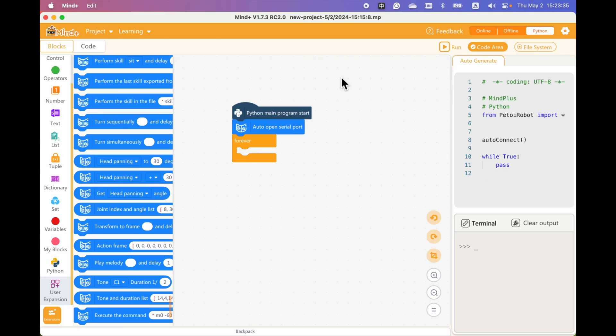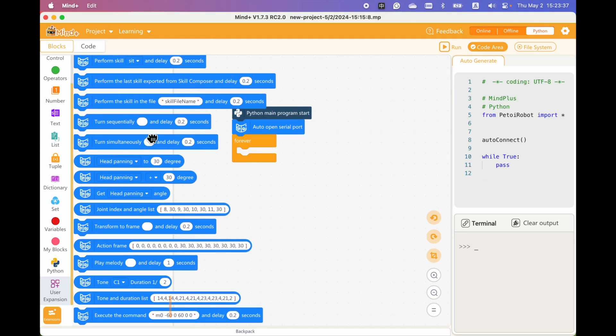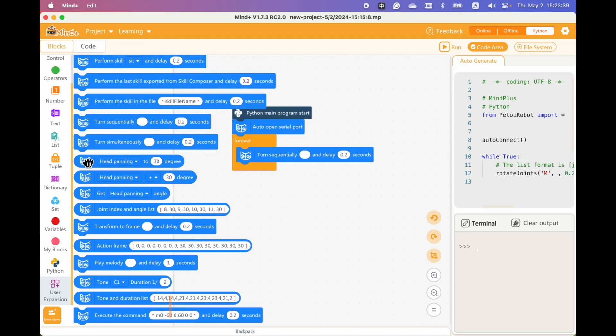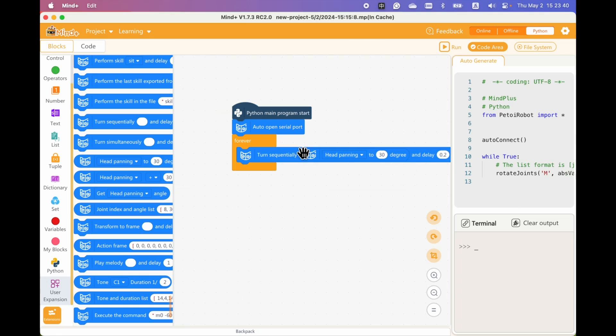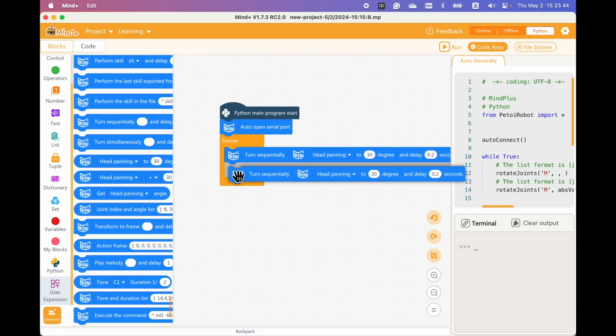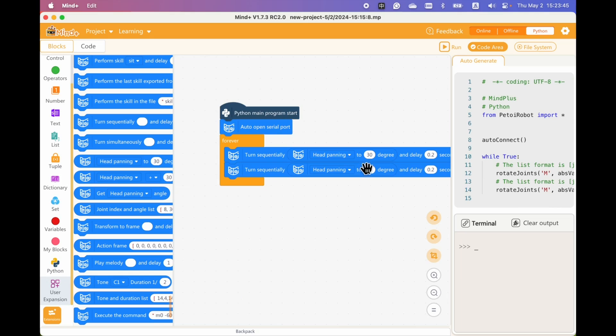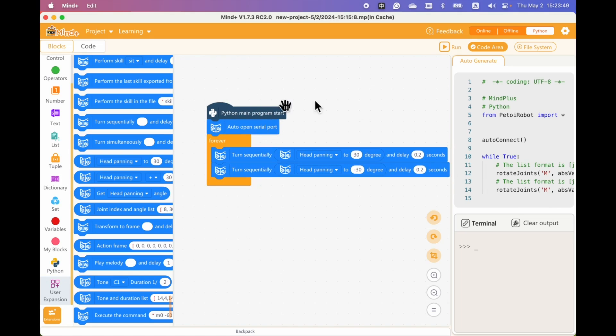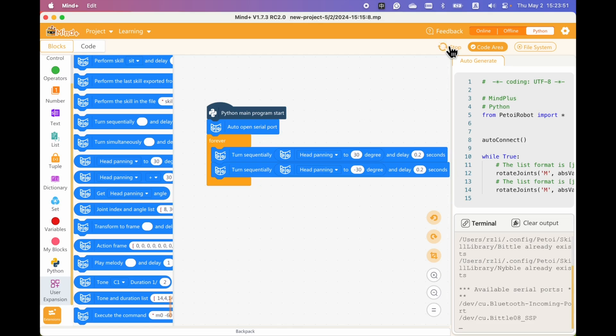We can turn a single joint by using this block. And let's turn it back and forth. Beetle should wave its head.